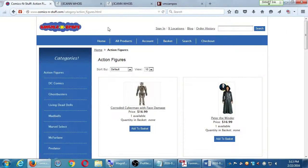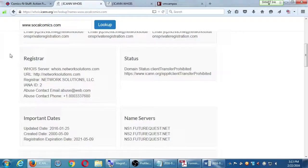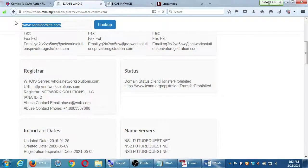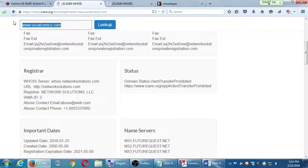If you visit a certain website all the time, enter a password repeatedly, or type in terms over and over, most modern web browsers now have helpful features that can actually get in the way of SEO research. The browser remembers your search history and the breadcrumbs you've left online — that's usually helpful, but not when you're trying to do SEO, because it's going to skew your results.